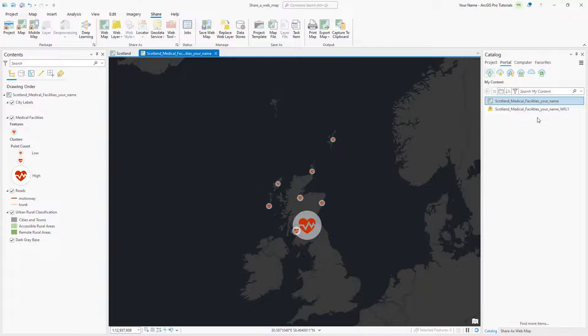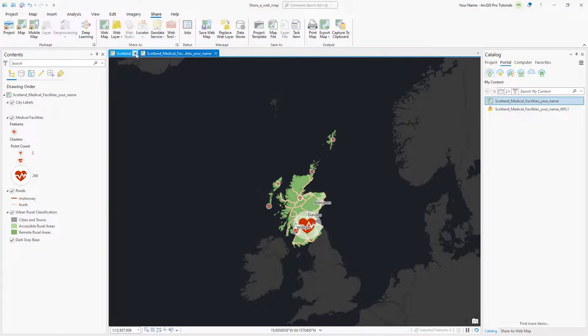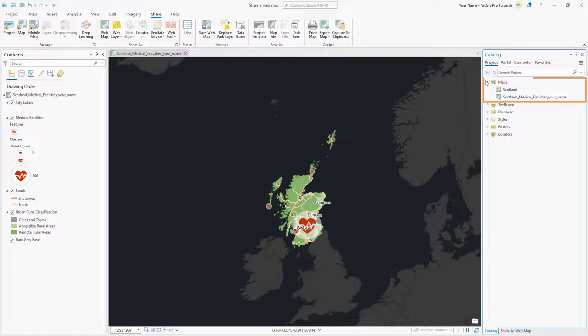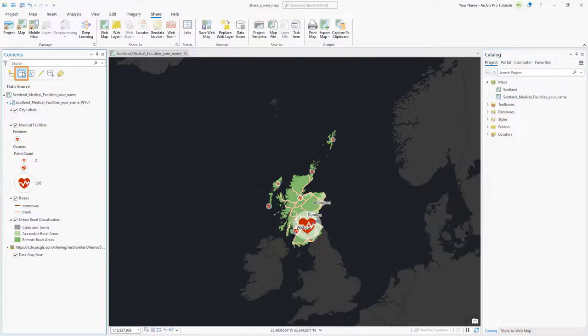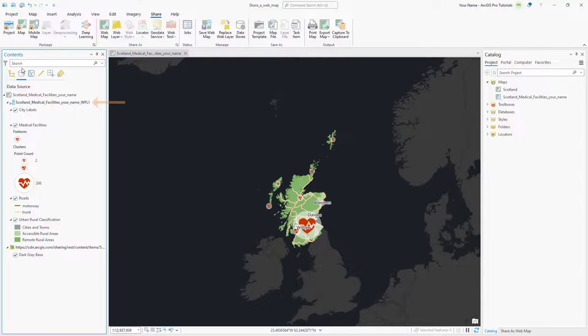We are done with the old map so we can close it. Closing the map doesn't remove it from the project. In the Catalog pane, we will see that the project still contains two maps, so we can reopen it later. In the Contents pane, switch the view to List by Data Source. Here you can see that the source of every layer, except for the base map, is from the Web Feature layer in your portal.